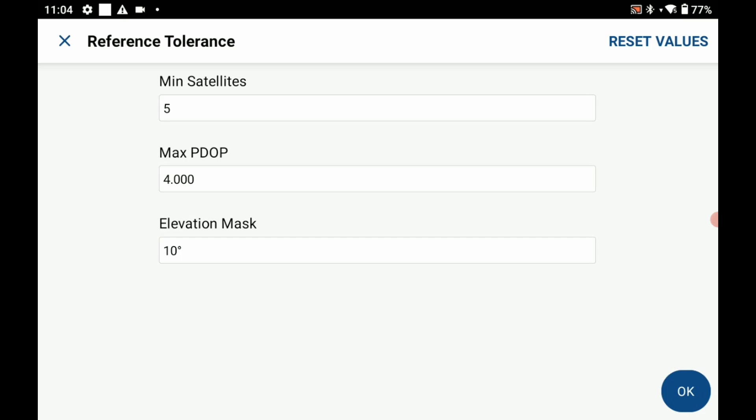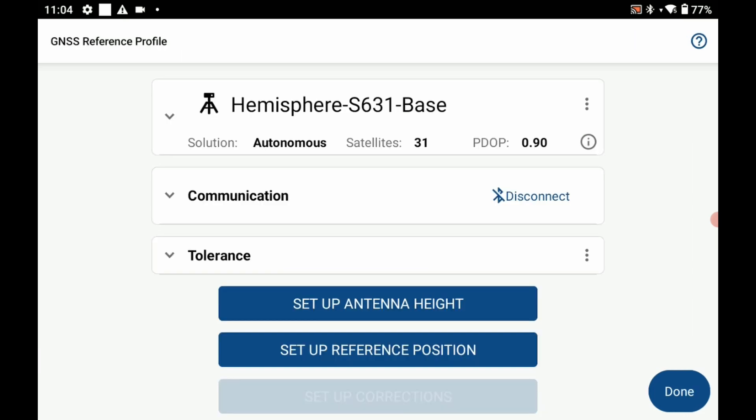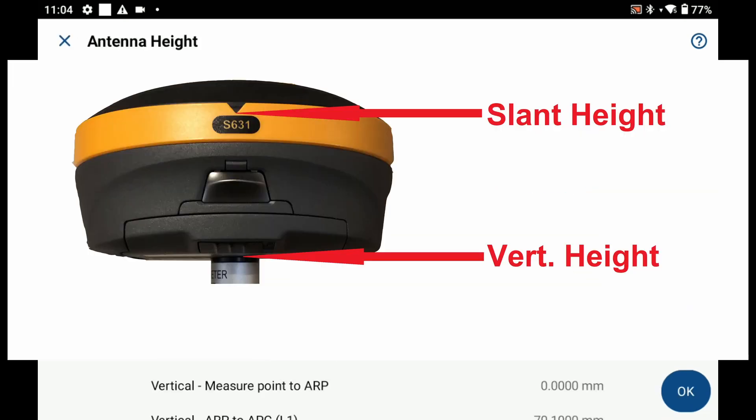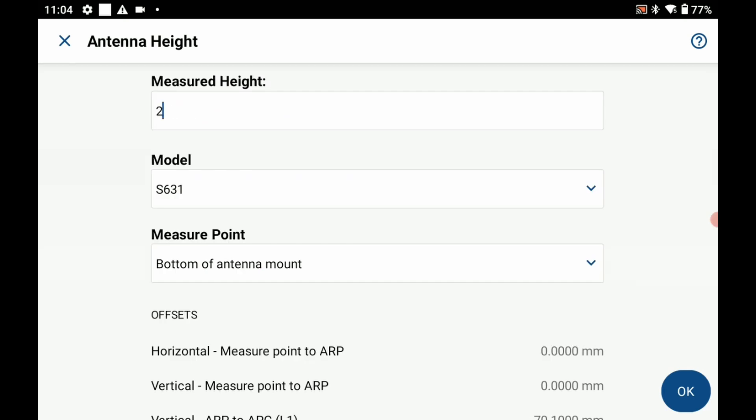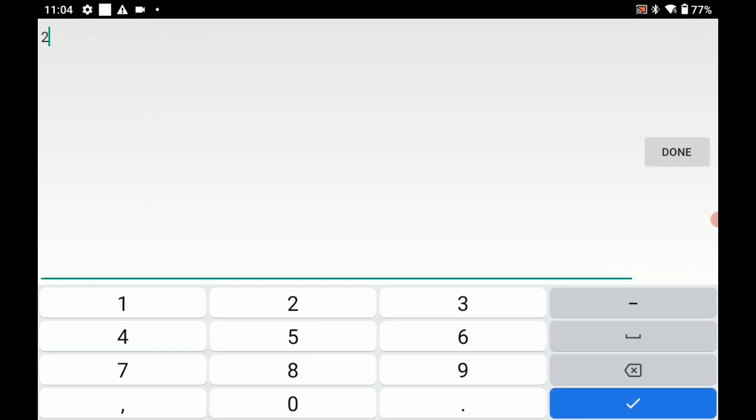Now I need to set up my antenna height. You should see up on screen here a little bit of a graphic on where you need to measure the HI on the Hemisphere S631. In this case I've measured my HI to 1.5 meters, so 1.500 meters I'm going to enter that in, collect done.